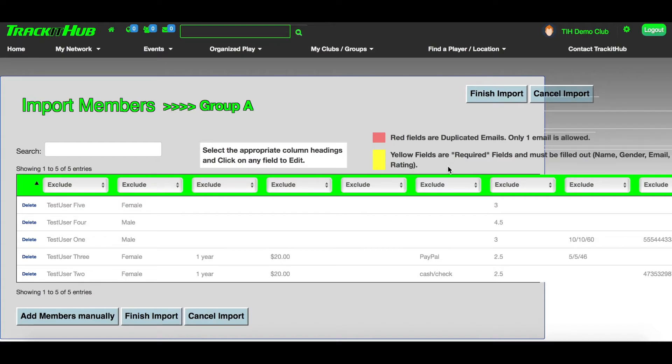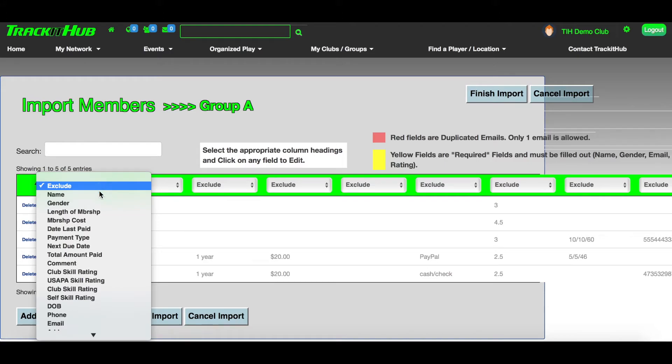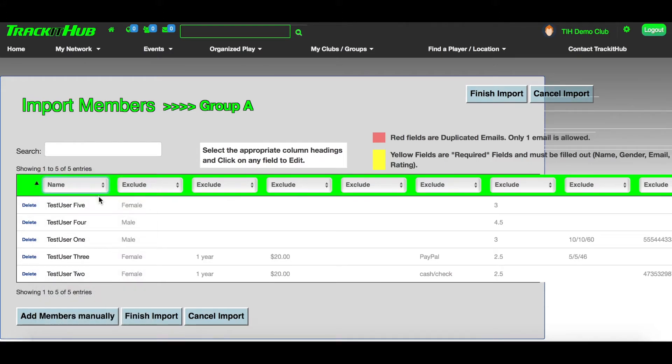For instance, name, gender, email, and club rating. You see in the table that the information I imported is faded in gray. Click on the drop-down box and select Name. You'll see now that my names in that column have been turned to black.